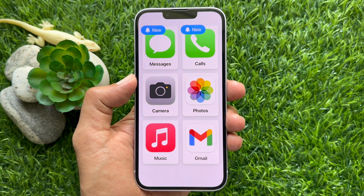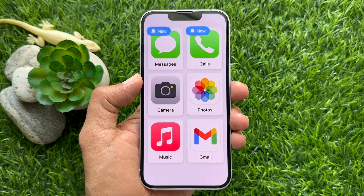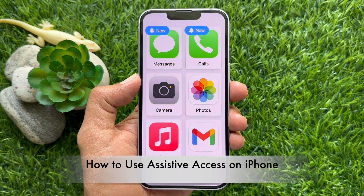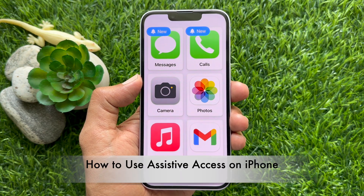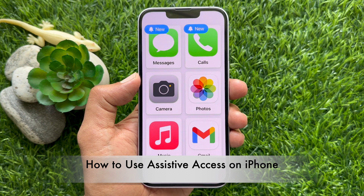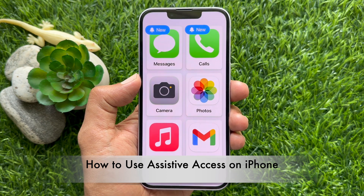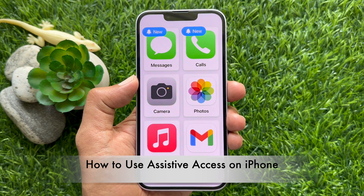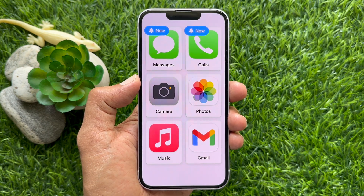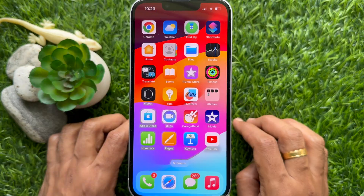Hello everyone. Today I would like to show you all how to use Assistive Access on iPhone in iOS 17. Let's have a look.